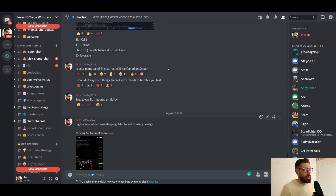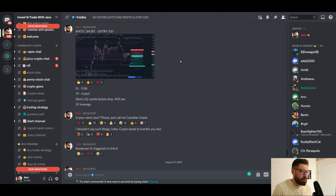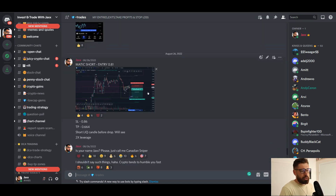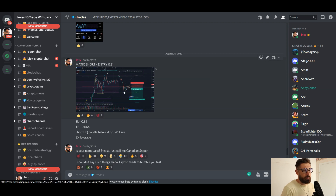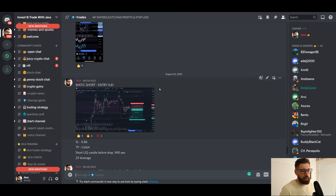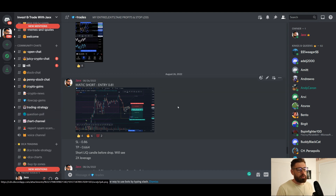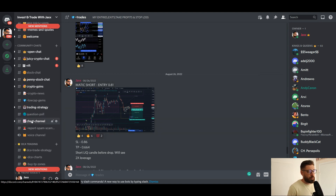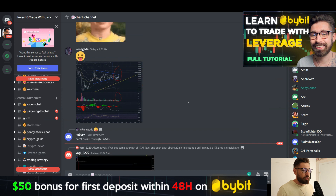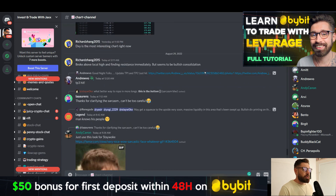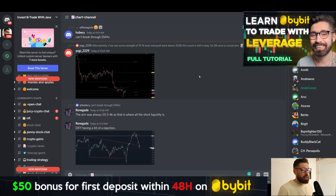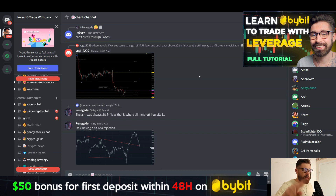That's it for this ETH update. Big shout out to the Discord where you can get my exact entries, exits, and take profits. Recently gave a MATIC short trade — didn't quite reach the technical target but ended up breaking even, which is okay. Just dropped a new signal today as well. Over 2,000 members posting chart patterns and talking all things crypto. You can sign up through the Patreon link, and if you want to trade with me you can sign up to Bybit. See you in the next video — much love, take care.